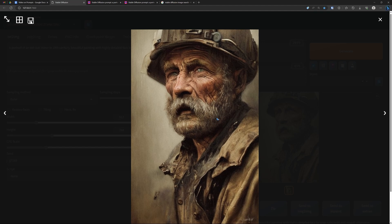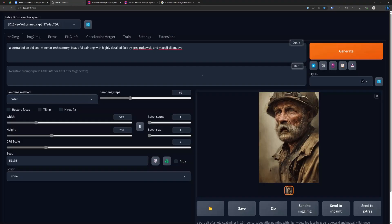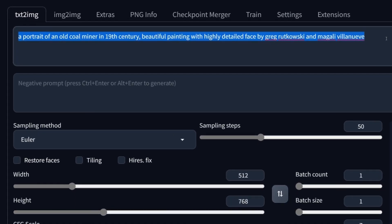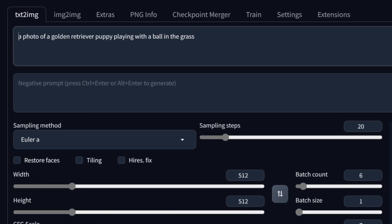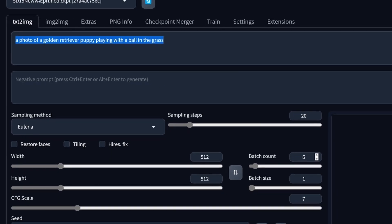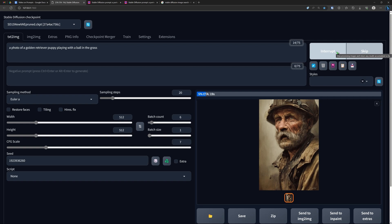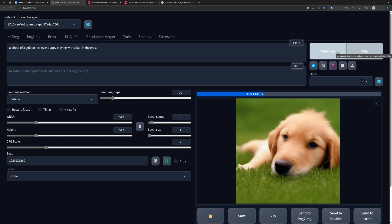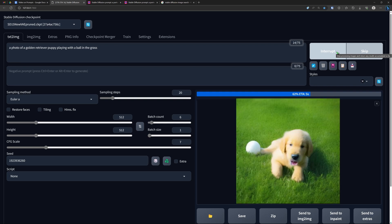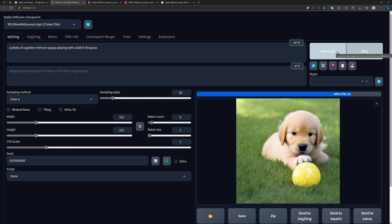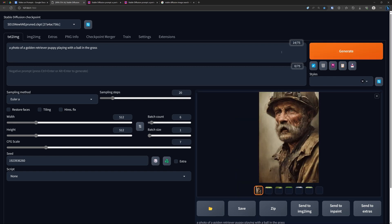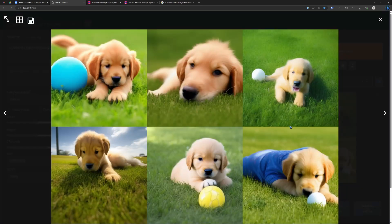We want to build our own images, so let's start from scratch with an empty field and see how we can generate our own image. I wrote this prompt: 'a photo of a golden retriever puppy playing with a ball in the grass.' Let's generate six images and see what we get. Stable Diffusion does exactly what we asked it to do, so that is already quite nice. Here they are — six puppies in the grass with a ball.